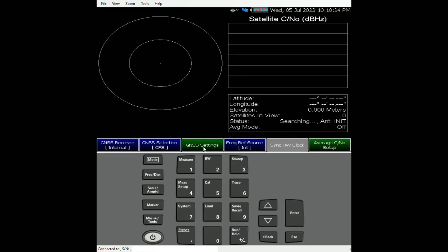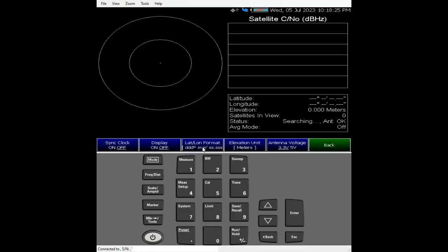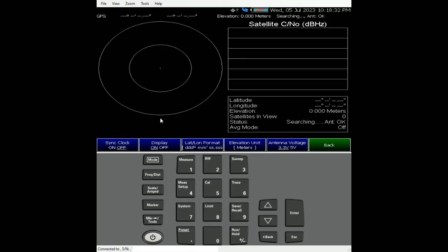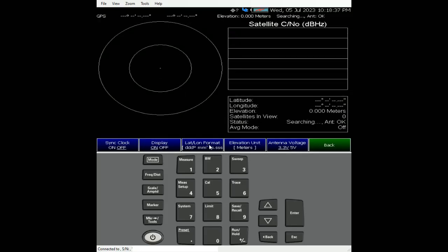This is where you can choose to synchronize the clock according to GPS system. Display on just turns on the location information on top of the screen and the format. It depends on how your post-processing software works. There are a few different types of formats for reporting locations, and you can choose depending on the post-processing software that you're using.